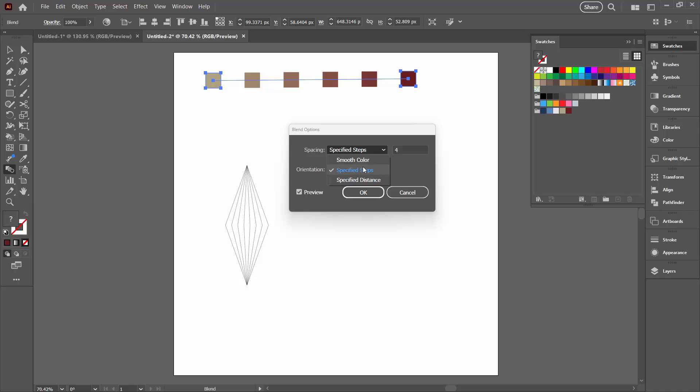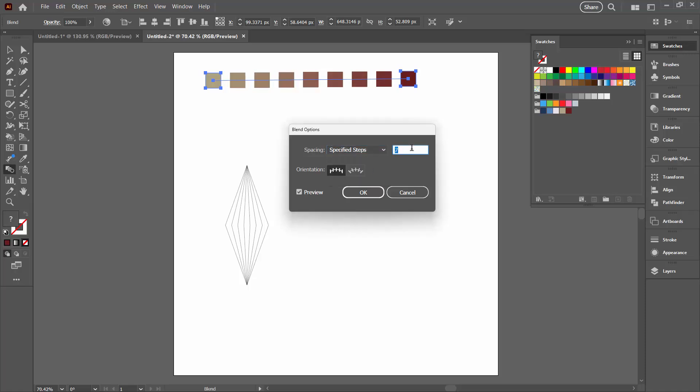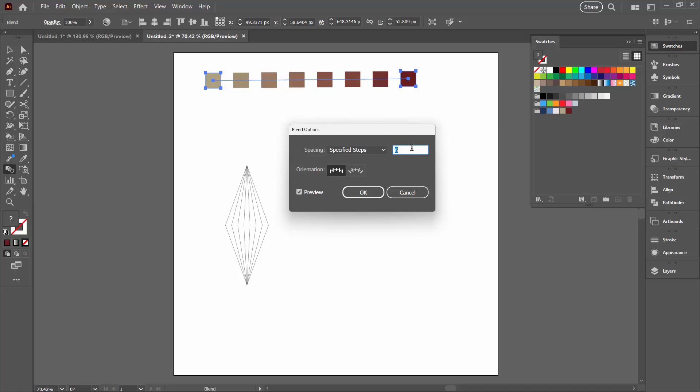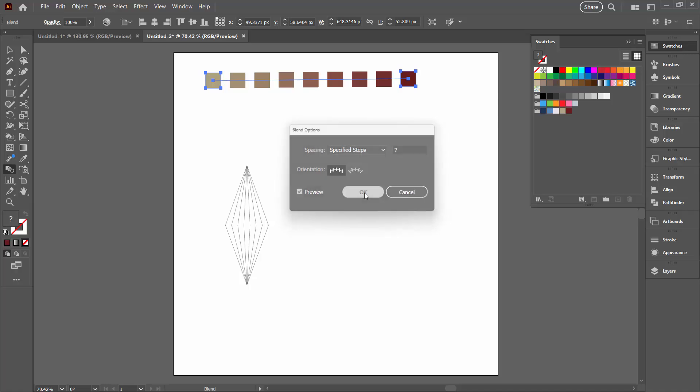If you set it to specified steps, then you can alter this number so you can have more steps on your gradient or less. Really depends on how many colors you want in your color scheme. I'm just going to choose seven. I'll click OK.